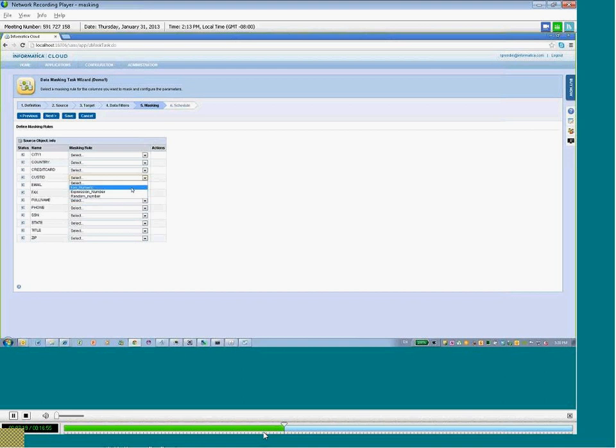So, for this field, you can see that we have available key numeric, random, and expression number techniques.